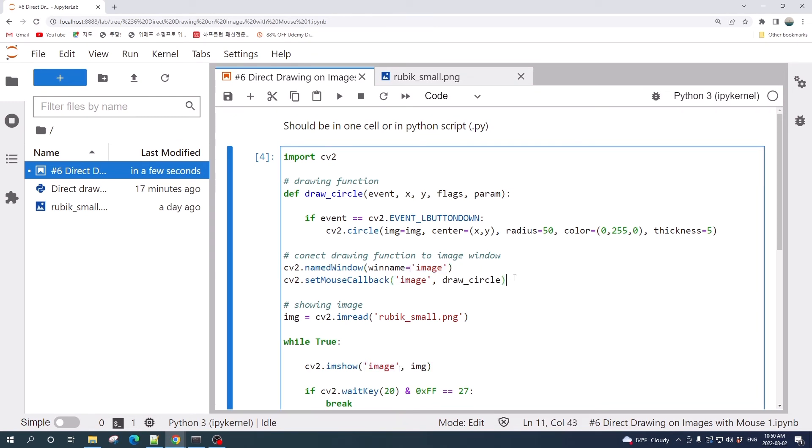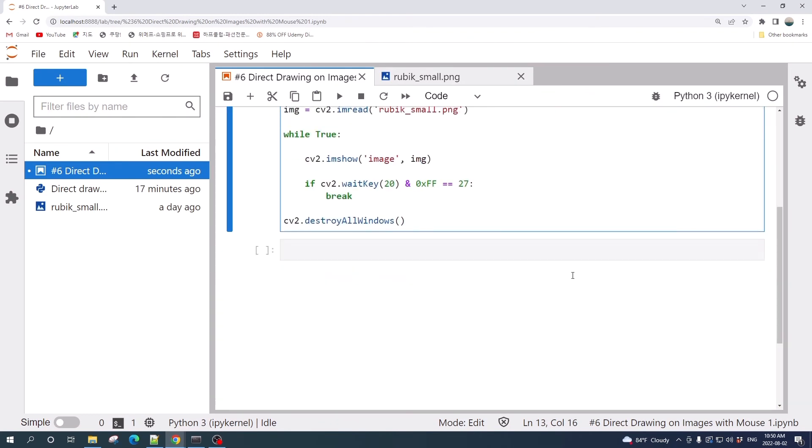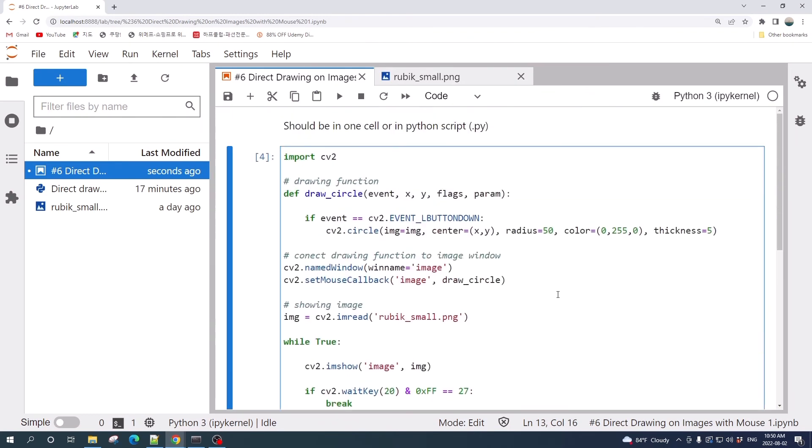The second built-in function that we need is setMouseCallback. It takes two arguments: the first one is the window name which is 'image', and the second argument is the name of the drawing function which is draw_circle.